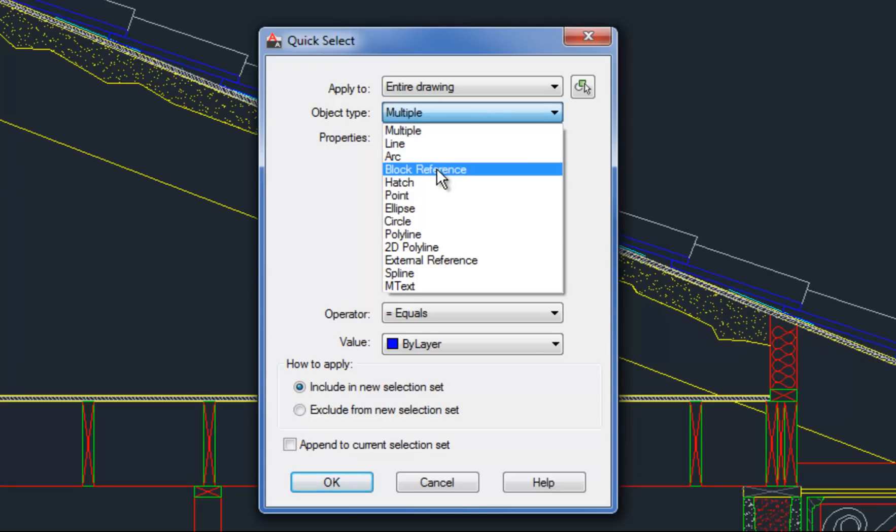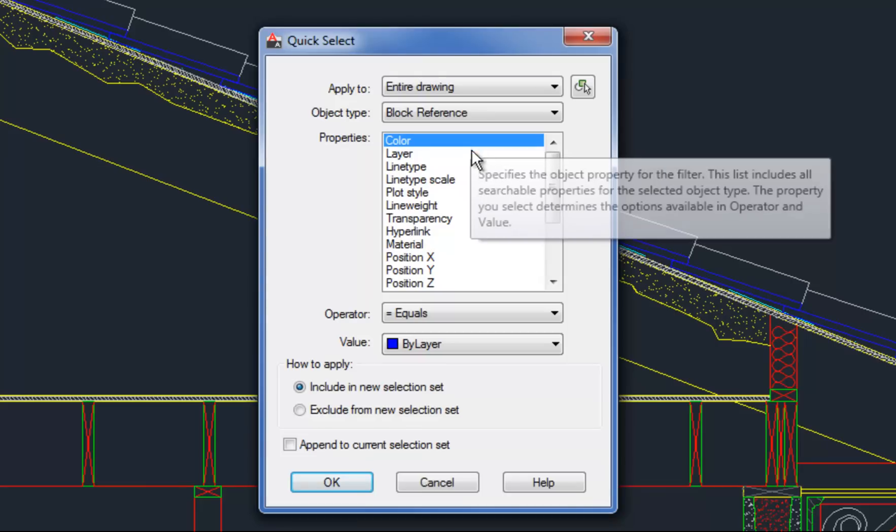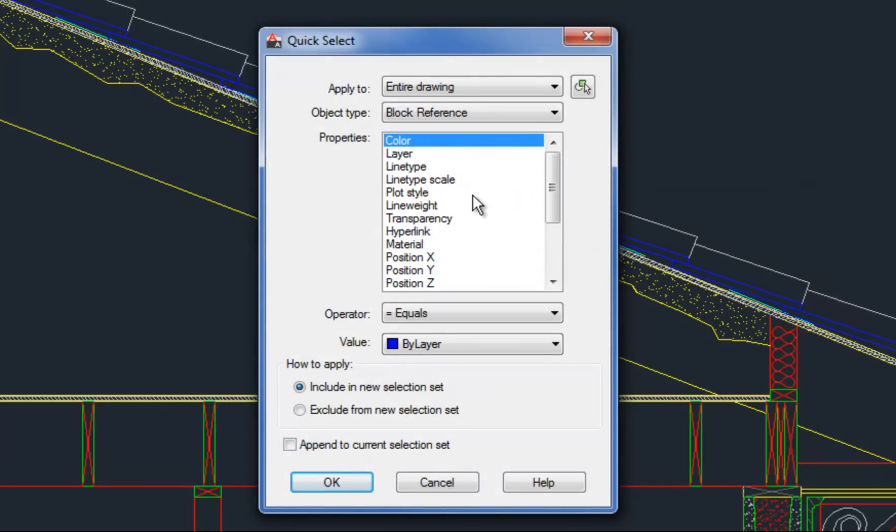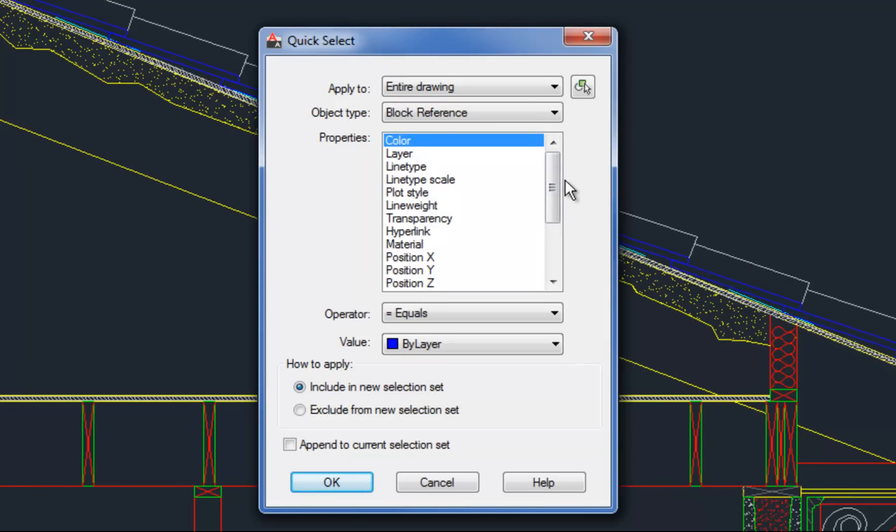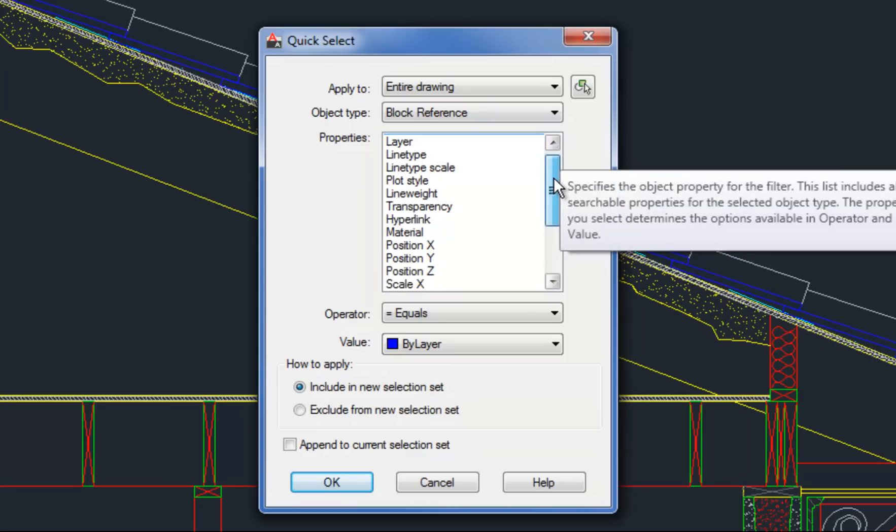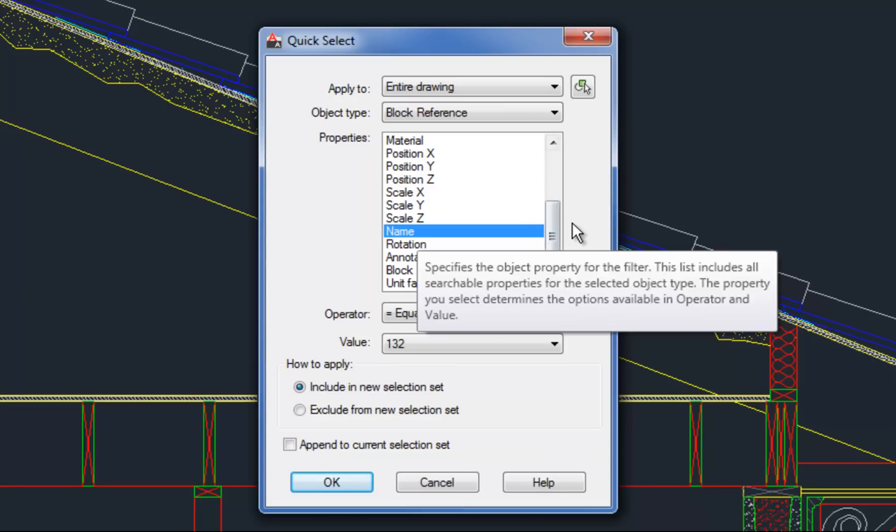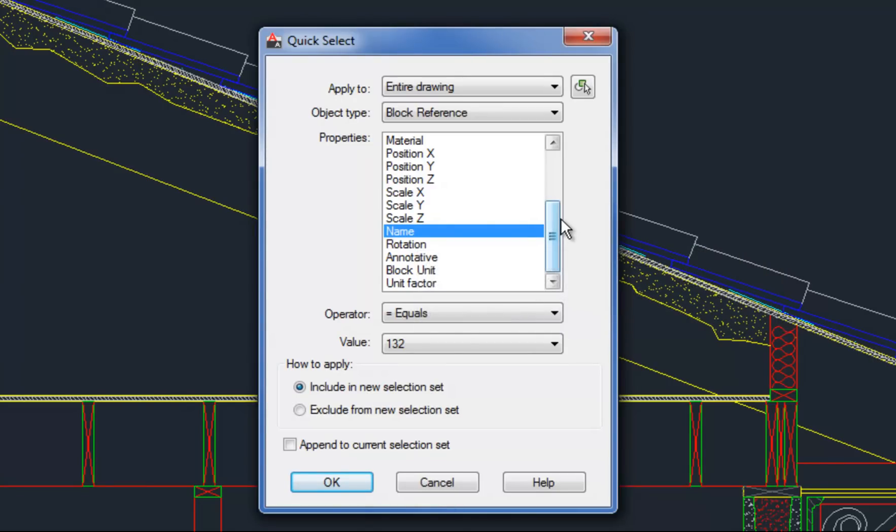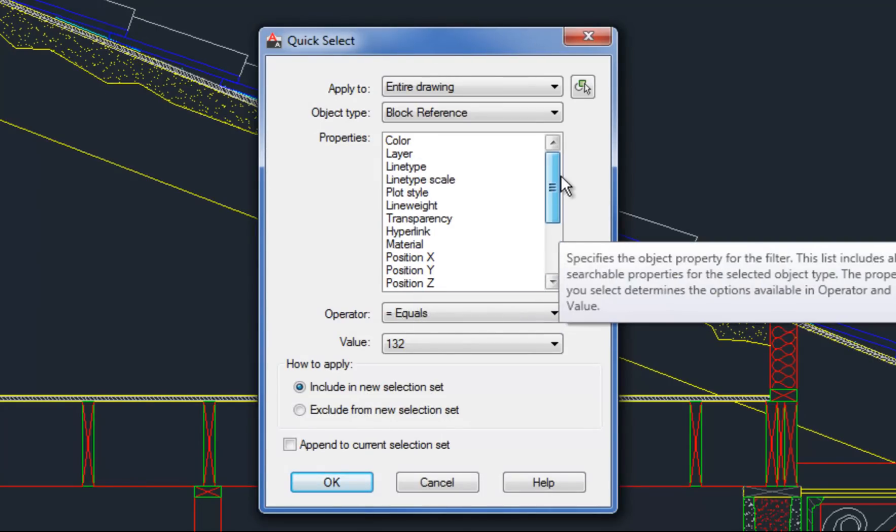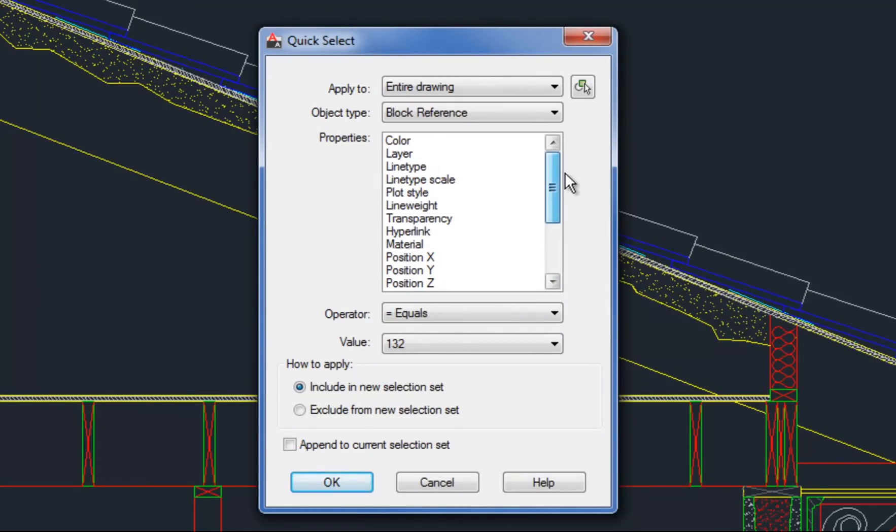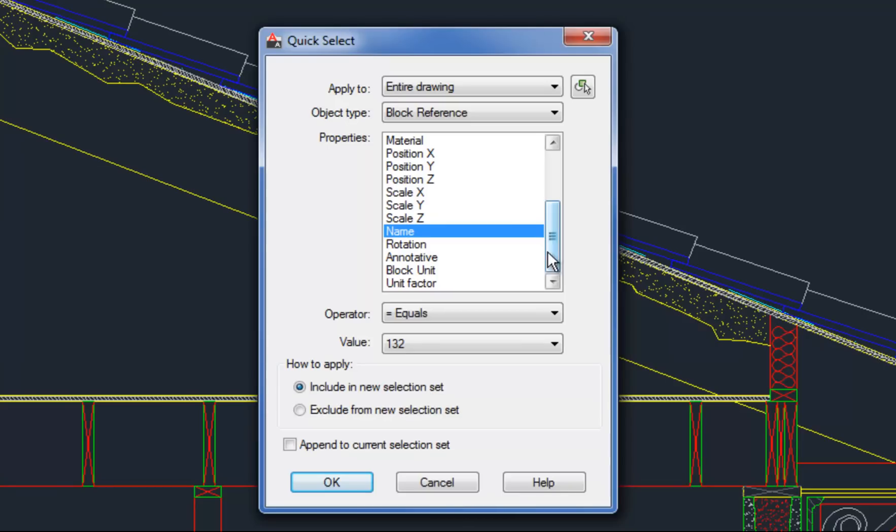So the next box is the important one where you're starting to identify the properties that you want to use to select these objects. Because I'm going by a block reference name, I just have to scroll down and find the name field and select that. So if you're selecting by layer, then you put it on layer or if you're selecting by line weight, then you select that. So whatever property you want to select by is what you're choosing.